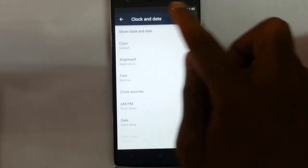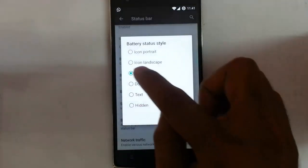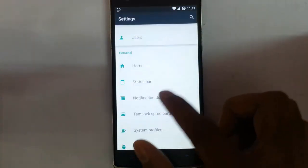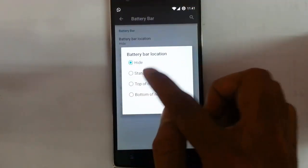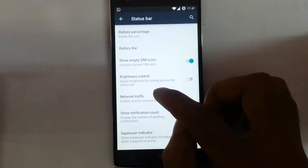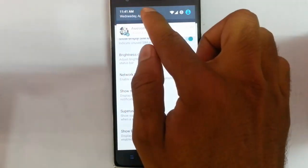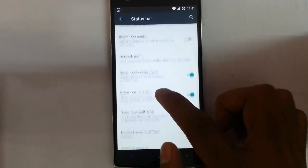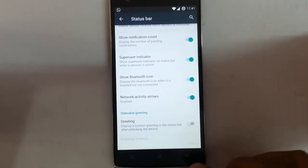You can play with the clock, date, everything. Battery circle — if you need a circle you can go for it. If you want to see the percentage you can go for it. There is a battery bar — if you want to show the battery bar on the notification area or status bar area you can do that also. Brightness control — to use brightness control over the status bar you can opt for this. And show notification count, super issue indicator, show Bluetooth icon — everything is there. So that's all about the status bar.